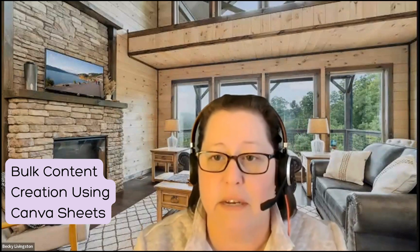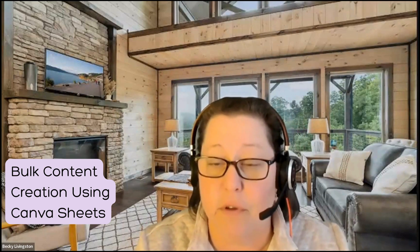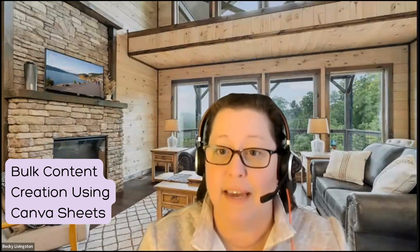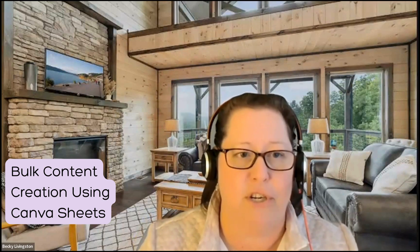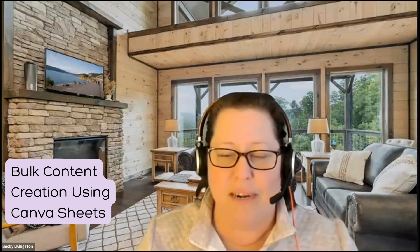Hi everybody, today I want to show you how to do a bulk create content using Canva and Canva's new Sheets option. So let's jump right in and see how we can do that.